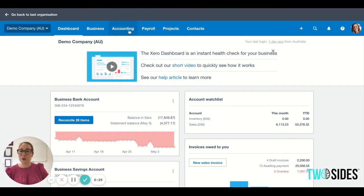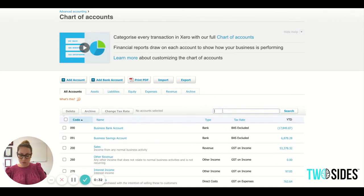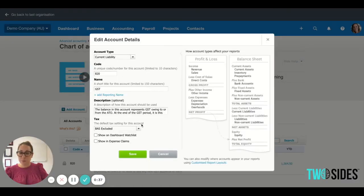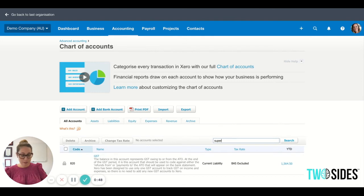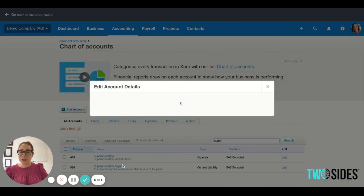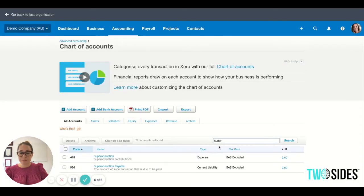So how do we set it up? We go Accounting, Chart of Accounts, and then you can search whichever accounts you want. As accountants, we always like to put GST on the watch list, because that gives us an idea every day when we're logging in — or every week or month for those who don't log in every day like us accountants — to keep an eye on what your GST balance is looking like. We also recommend, if you've got employees, to have super payable on there. Pay As You Go Withholding is another good one.